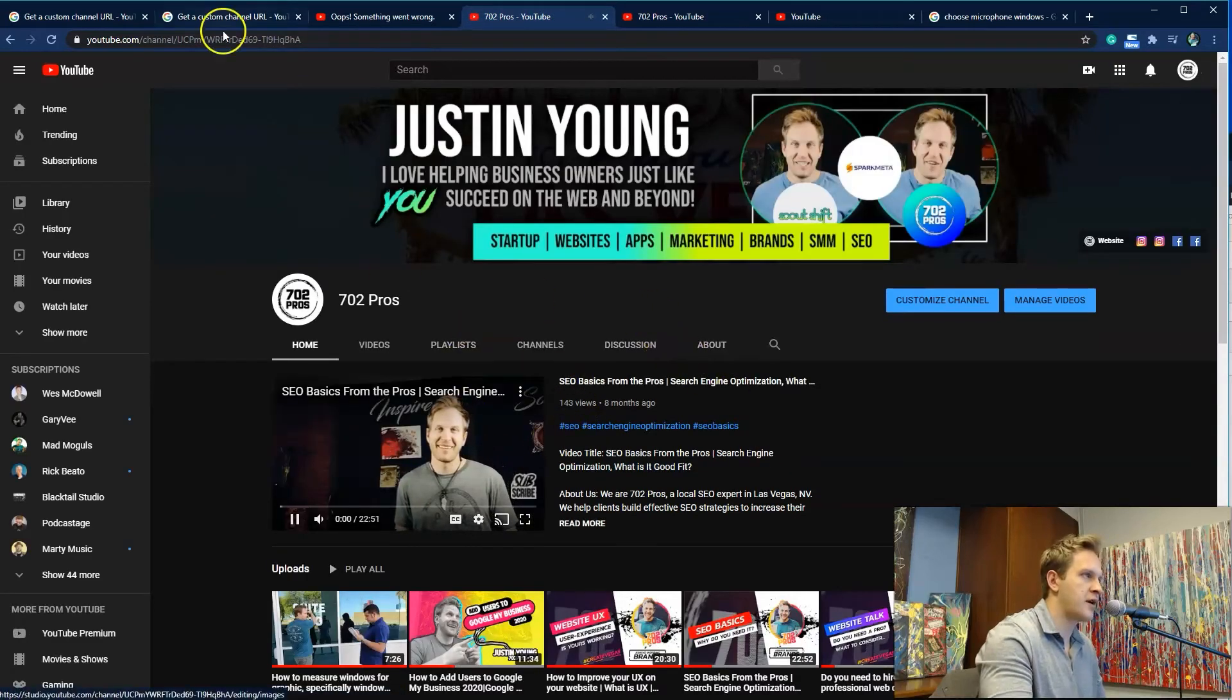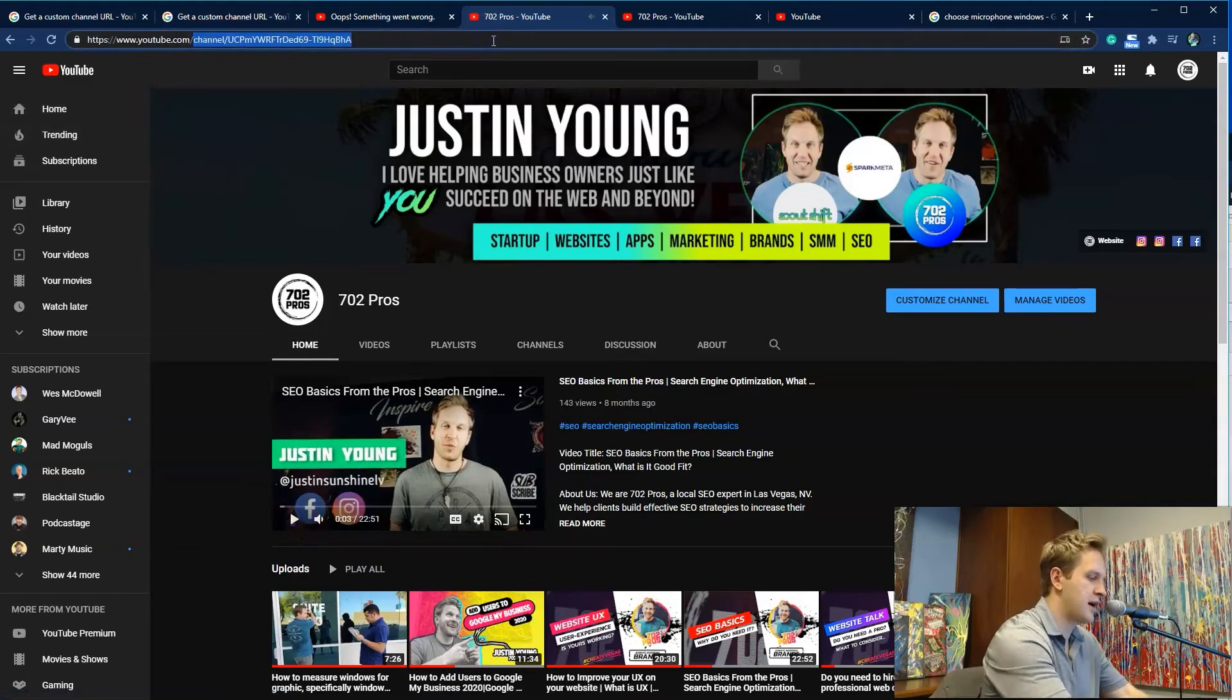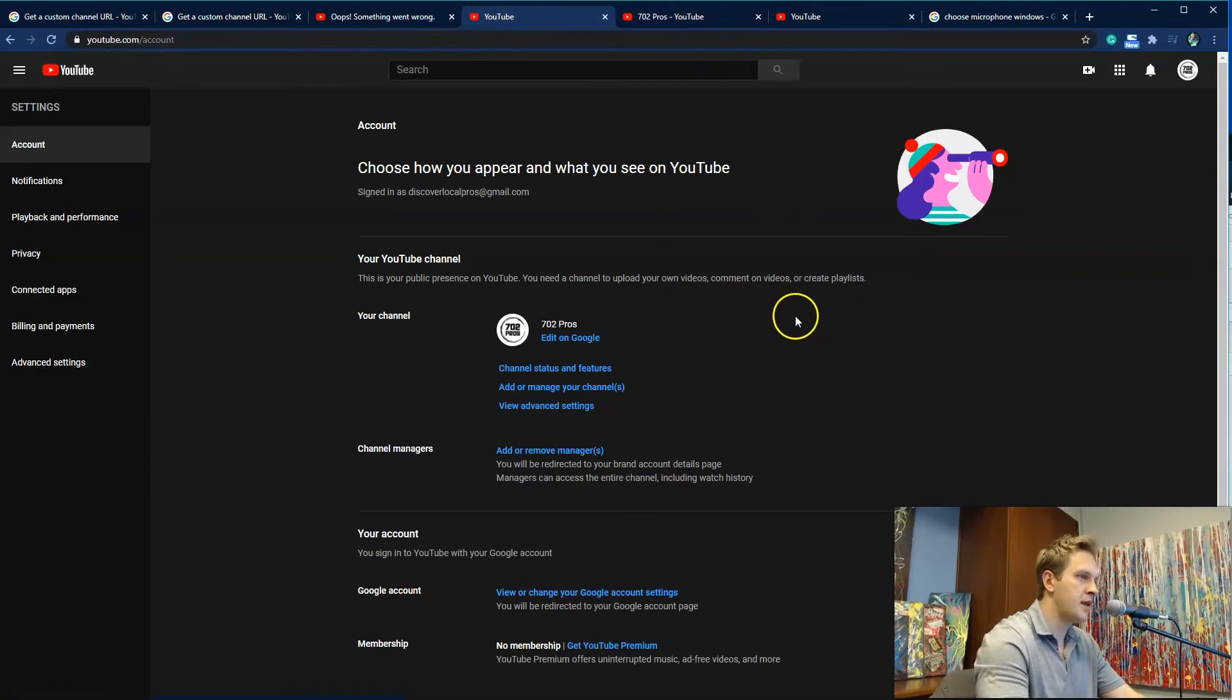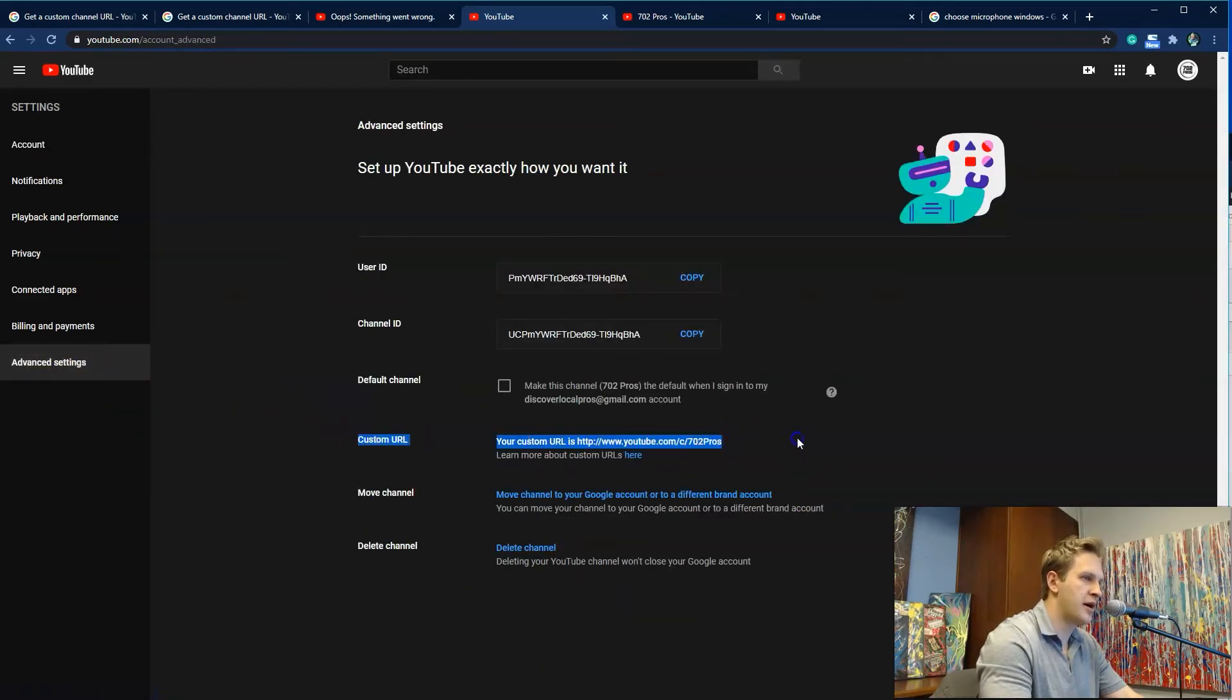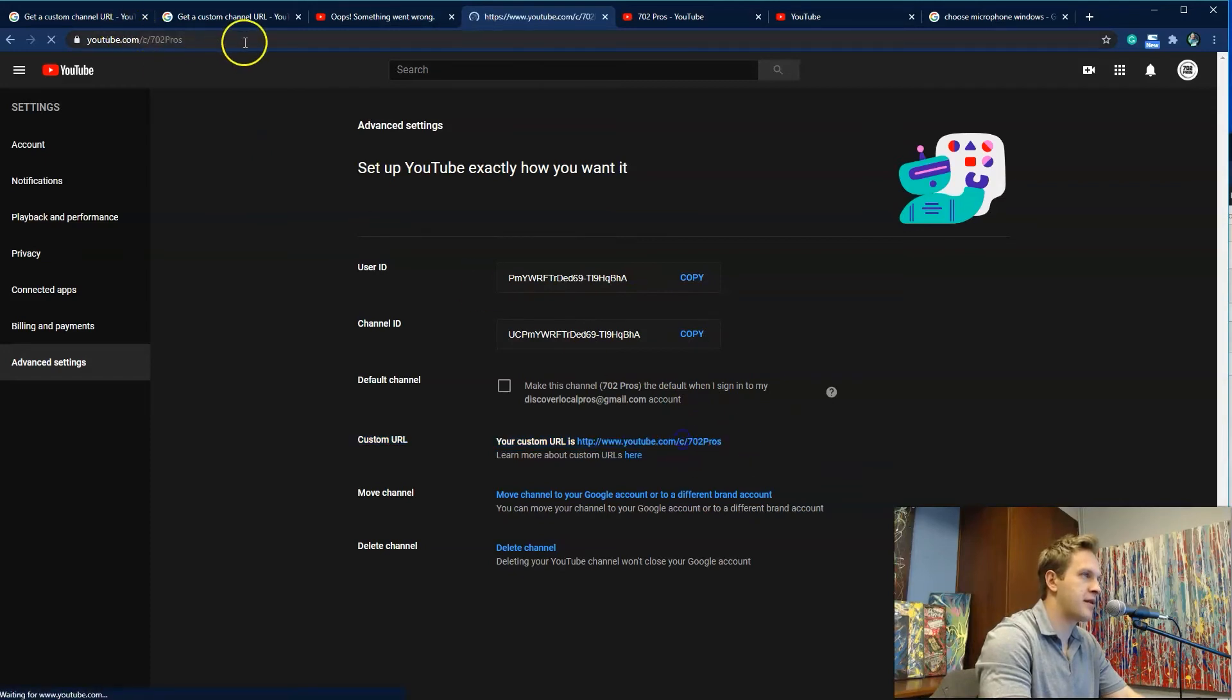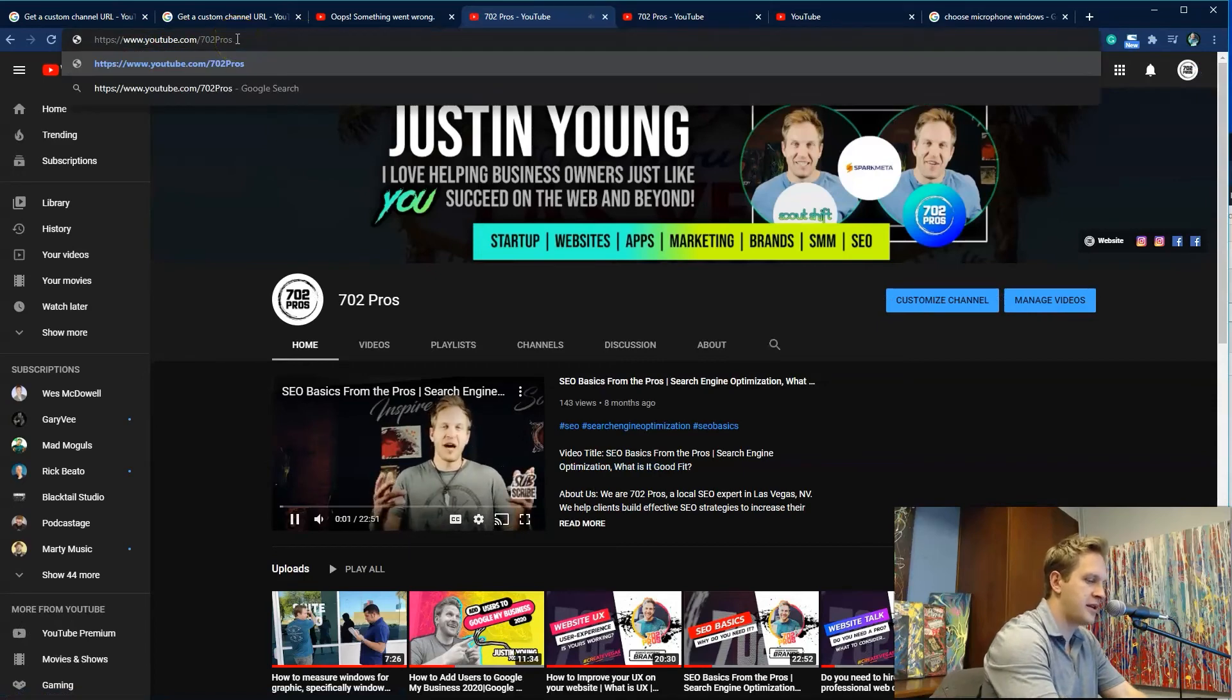Now if I go back to youtube.com/account, you can either go to Google Account or you can go to Advanced Settings in here, and then here's the custom URL. So if you select that, let me see.